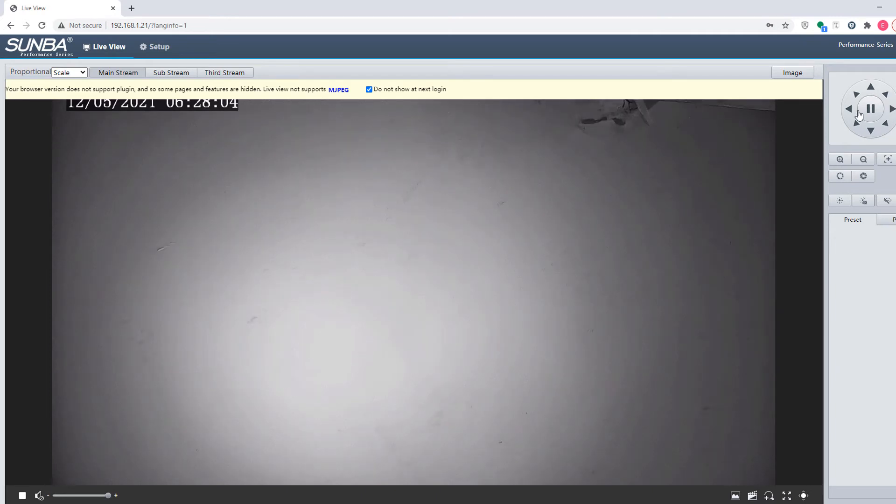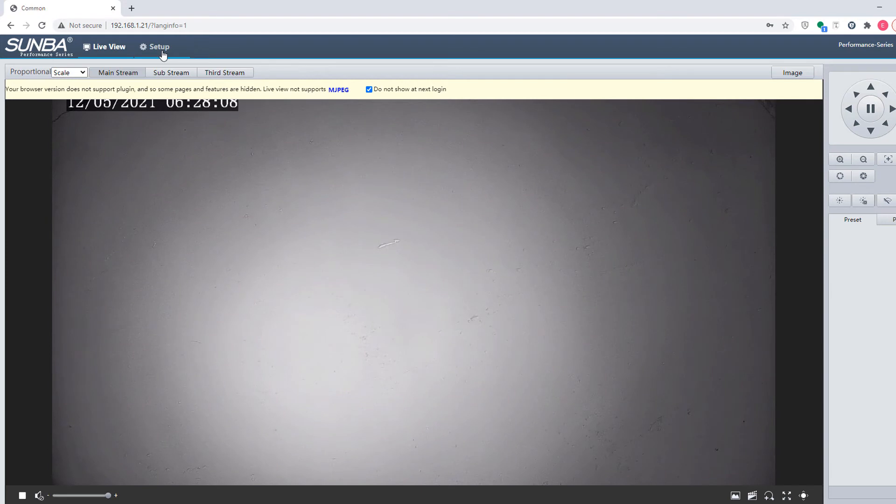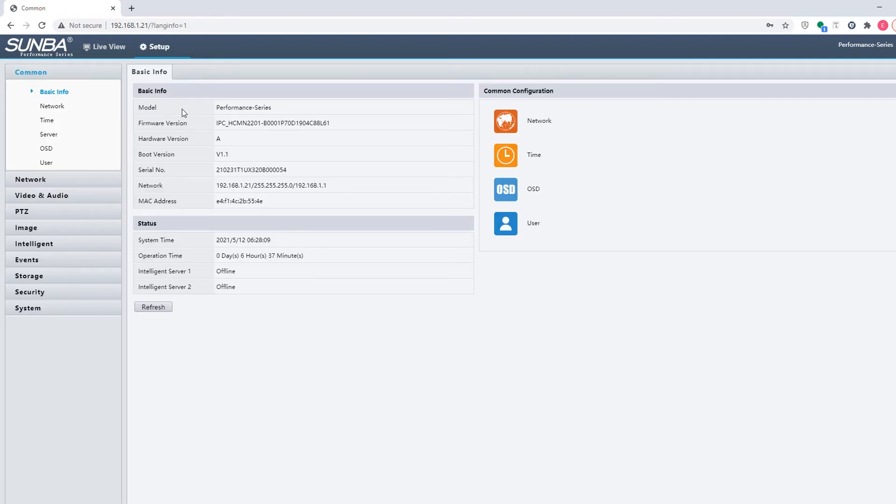However, if you're using the plugin-free method through Chrome or Firefox, you wouldn't be able to watch playback, which requires a web plugin.